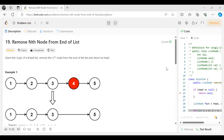Hi everyone, we are back with another problem in an 8-code 150 DSA question series. Today's problem is 'Remove Nth Node From End of List.' As usual, we'll be going through the problem statement, the logic part, and then we'll be coding it up.